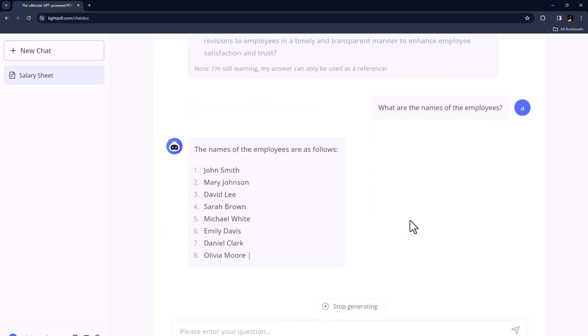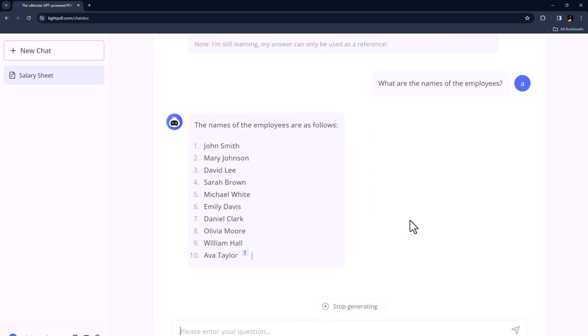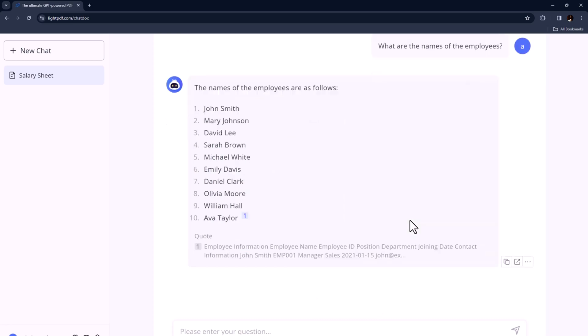This is incredibly useful when you need to quickly understand the essential points of a document without reading the entire thing.